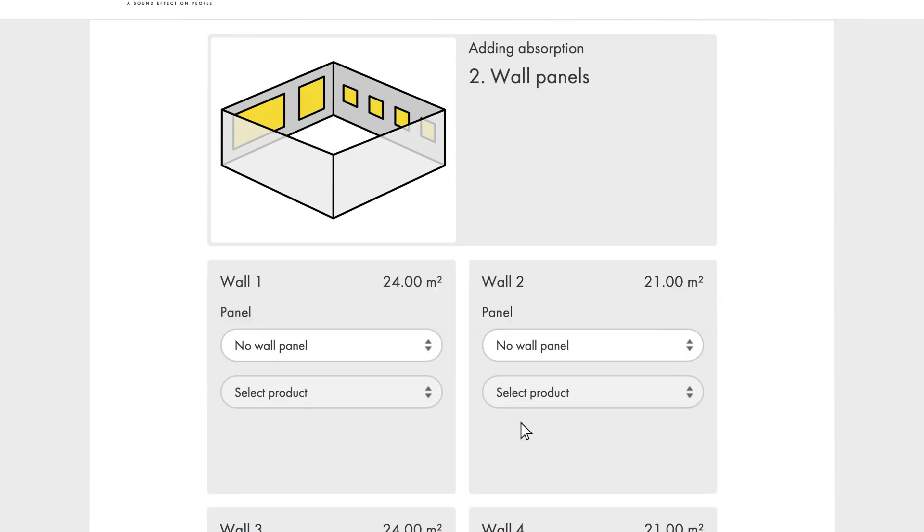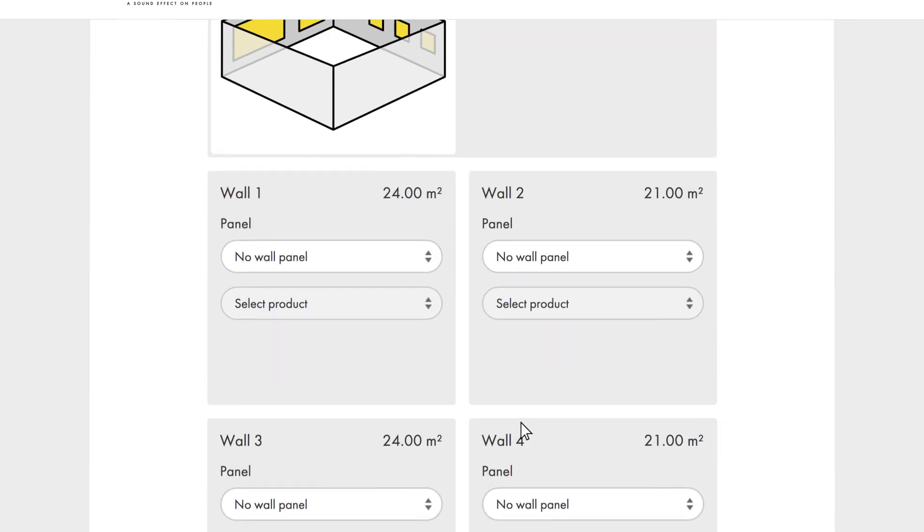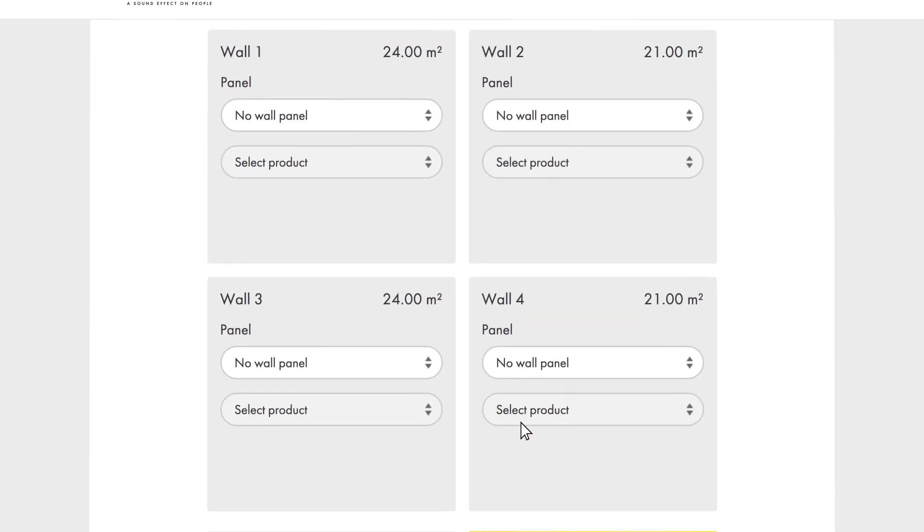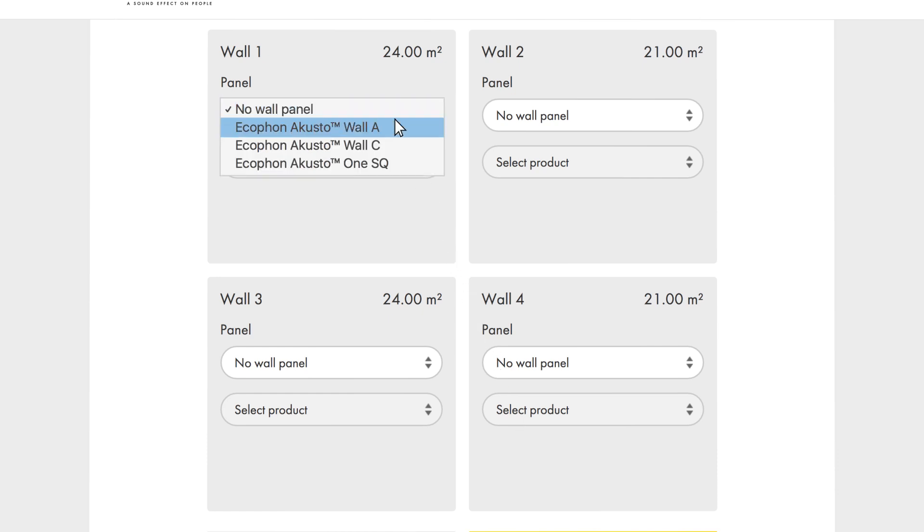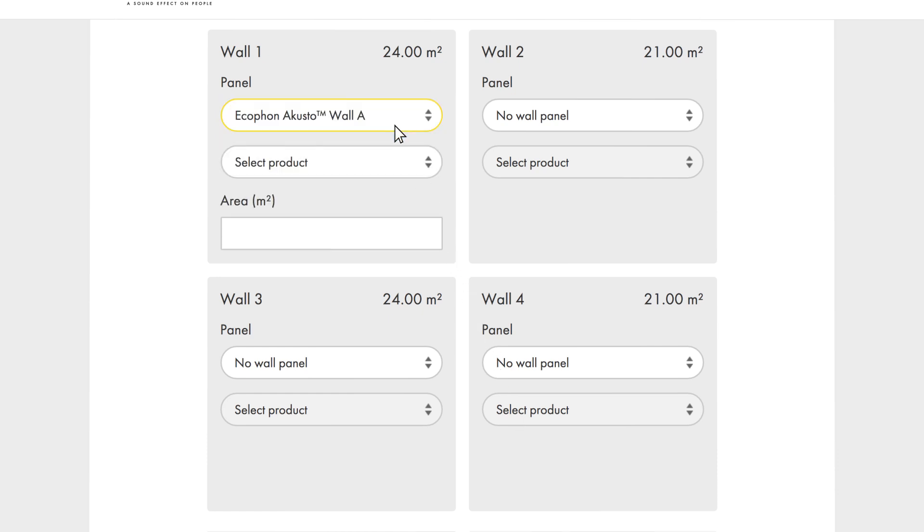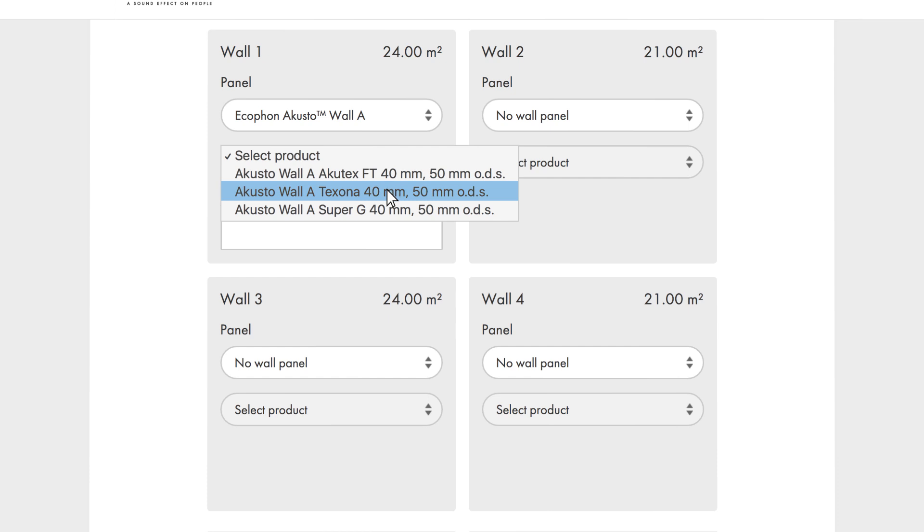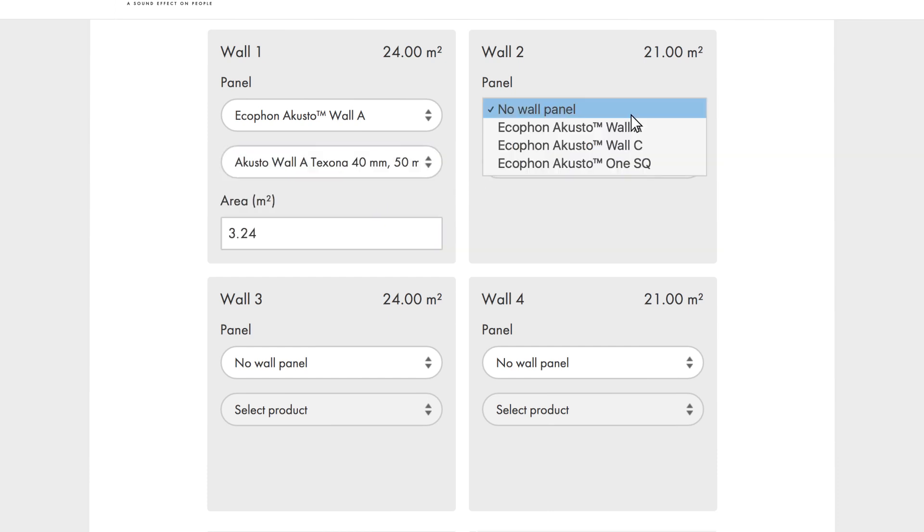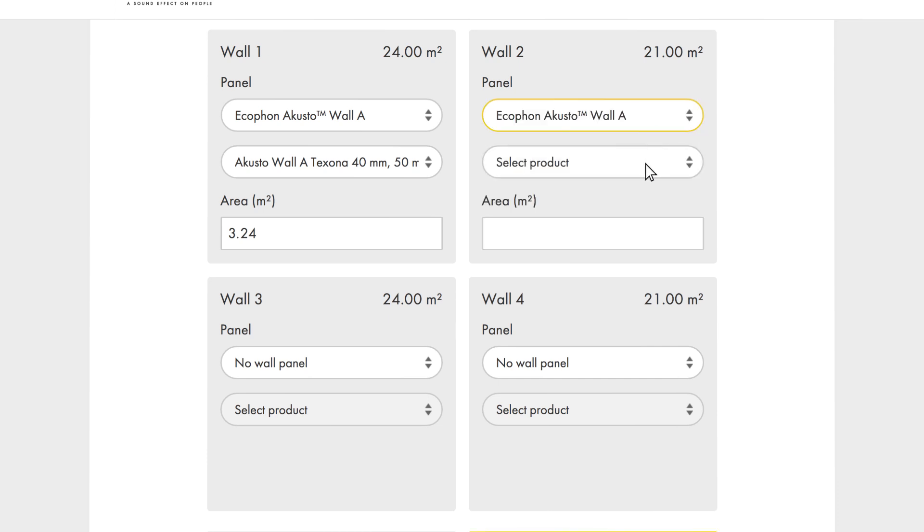To increase speech clarity, we will add wall absorbers and place them on two adjacent walls. We choose Acusto wall A Texona and place the first on wall 1. It is 3.24 square metres. On wall 2, we place two panels.